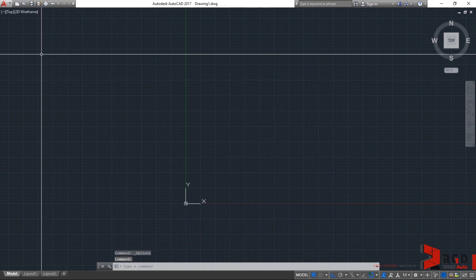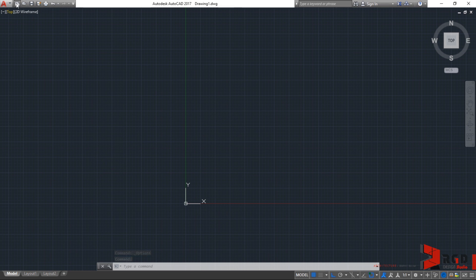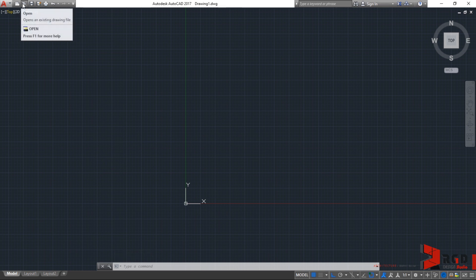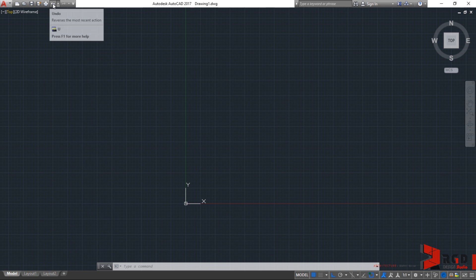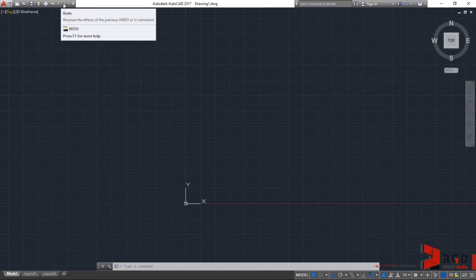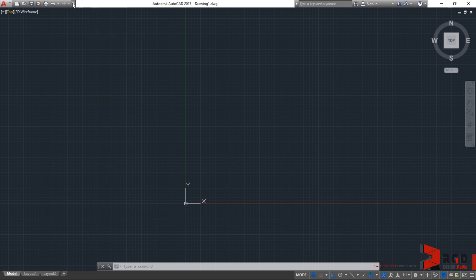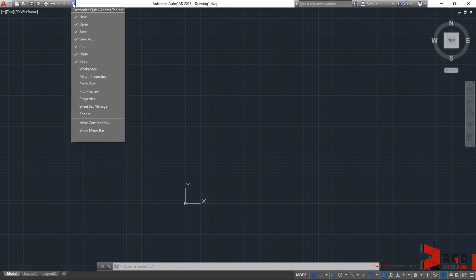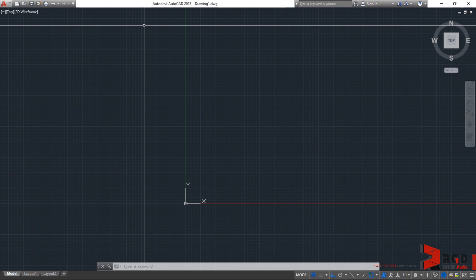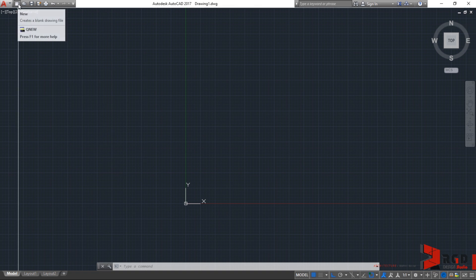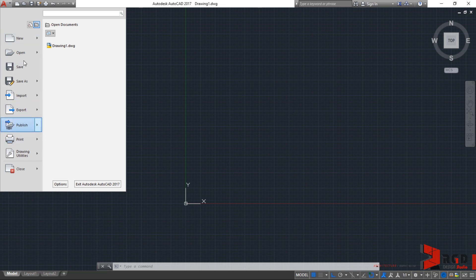After the application button, we have the quick toolbars. Quick new, quick open, quick save, save as, plot, and undo. And of course, redo if you have initiated a command. And then, you can extend that toolbar. You can add additional icons. But just leave them as is. They're already good. These quick access toolbars can also be accessed here in the application menu.